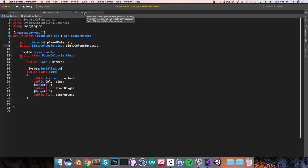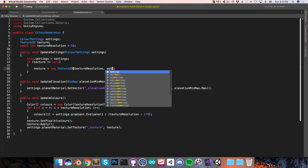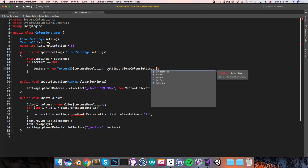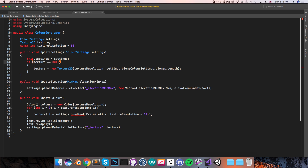I'll save that and go into the color generator script. In here, we currently have this texture with just a single row containing all of the colors for the entire planet. But instead, I want this texture to have a height that corresponds to the number of biomes, so that each row of the texture can store the colors for that biome. So I'll replace this with settings.biomeColorSettings.biomes.length. And currently this texture is only being updated if the texture is null, but we also want it to be updated if the number of biomes changes — so if the height of the texture is not equal to the number of biomes.